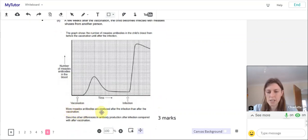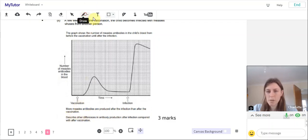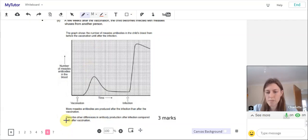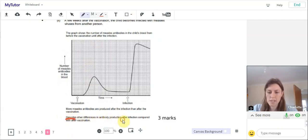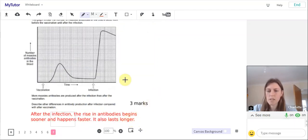More measles antibodies are produced after the infection than after the vaccination. Describe, that's our key word there, other differences in antibody production after infection compared with after vaccination.